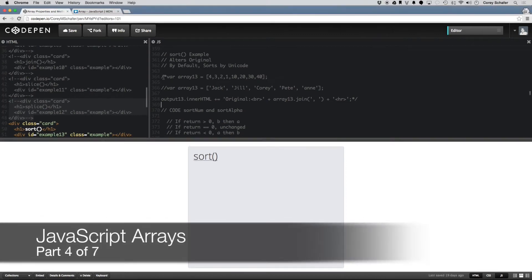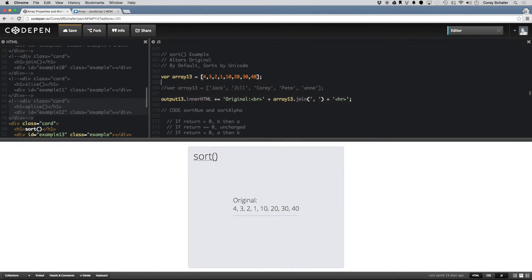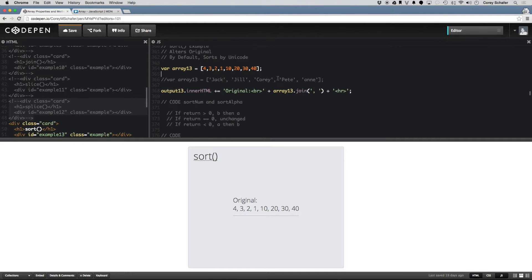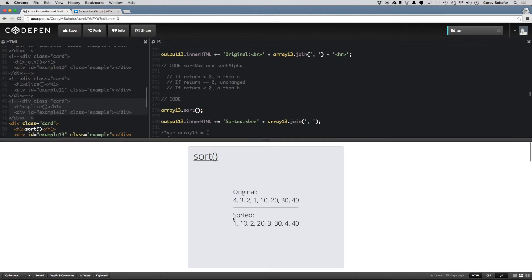By default the sort method doesn't work exactly like we'd expect it to. If I uncomment out this code here, you can see I have an array of numbers that are all jumbled up. If I just run the sort method on this array and output this to the screen, you can see that the sorted array isn't what we were expecting. Instead of 1, 2, 3, 4, 10, 20, 30, 40, we're getting 1, 10, 2, 20, 3, 30. The reason is that by default the sort method uses Unicode values to sort by, and this is how these values are sorted in Unicode.